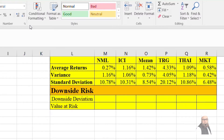The downside deviation and the value at risk, or simply VAR, are the two measures of downside risk that we have looked at in this video.